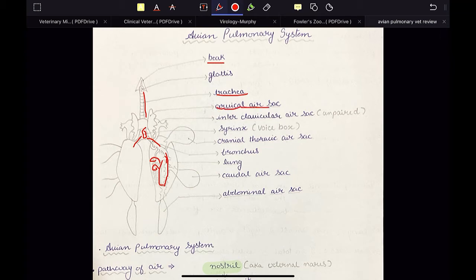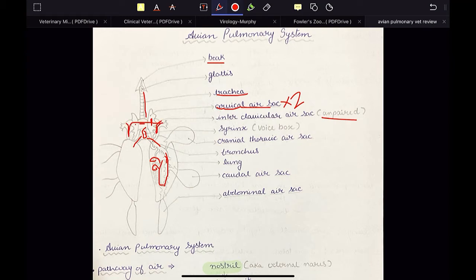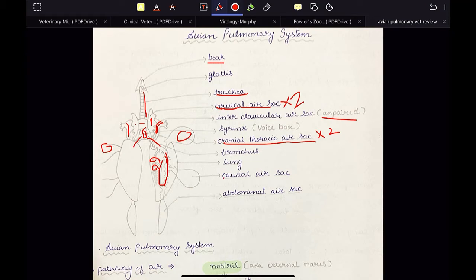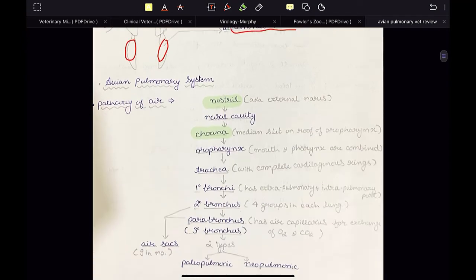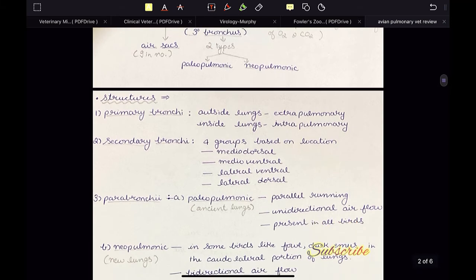We have the cervical air sac, which is paired. Then we have the interclavicular air sac, sometimes just called the clavicular air sac — it is unpaired. This middle one is very large; that is the clavicular air sac. Then we have the cranial thoracic air sac, again two in number. Then we have the caudal thoracic air sac — it is paired. Then we have the abdominal air sac. So these are the air sacs and they act as bellows to the lungs.